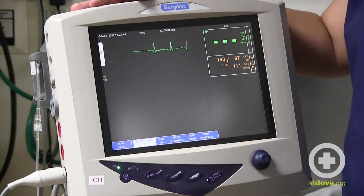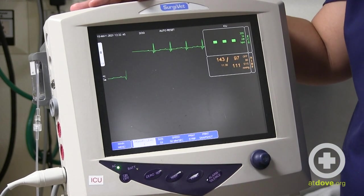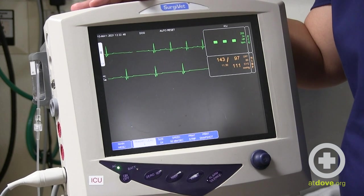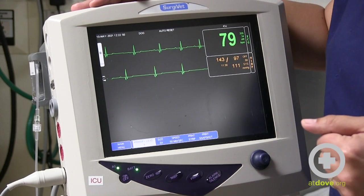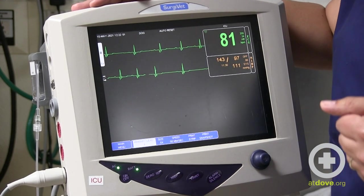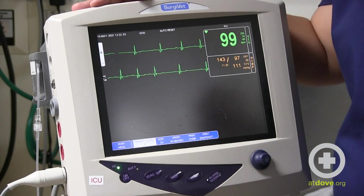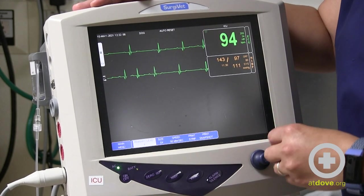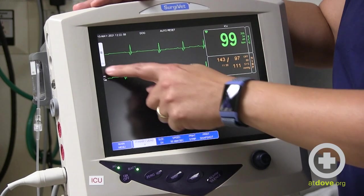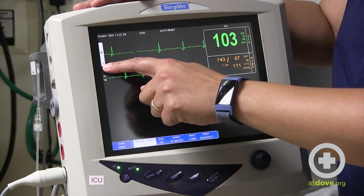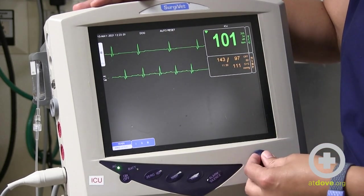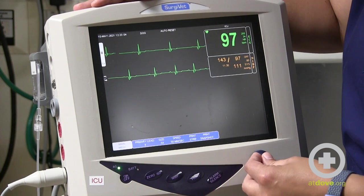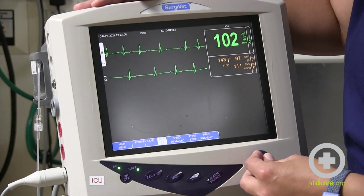The other thing you can change is the size of your QRS complex. If it's really small and you're not getting a good image, you can change the size. I have this dog set at 0.5, but you can go up quite a bit higher.